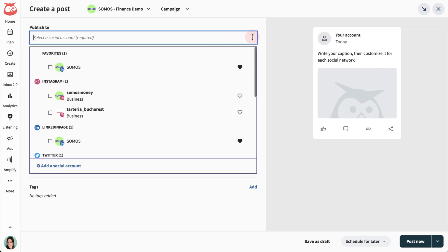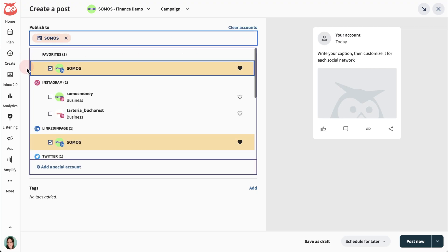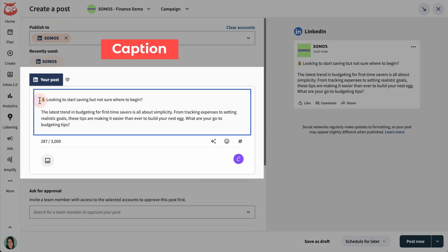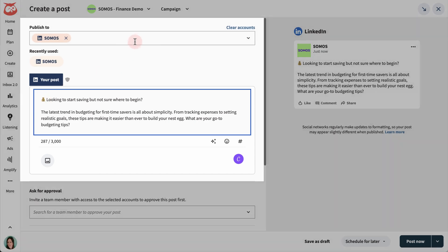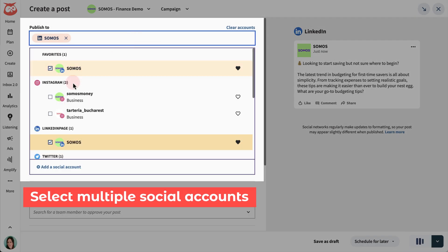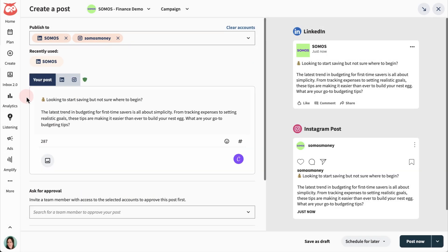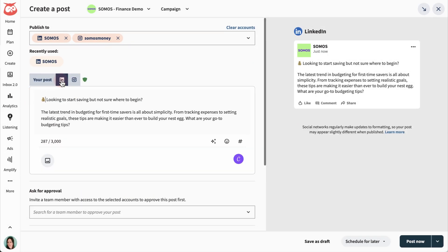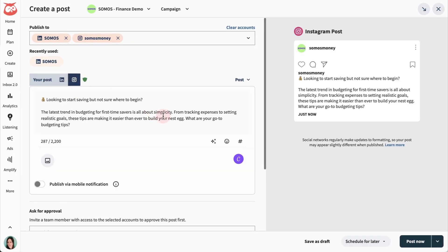Choose where you want to publish and add a caption. Want to post content on all your socials at the same time? Add the channels you want, tailor the message.